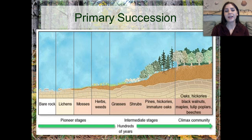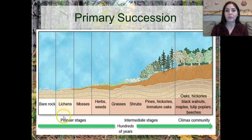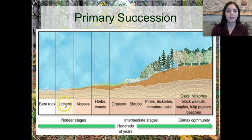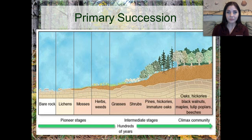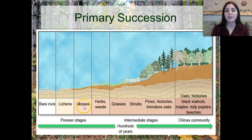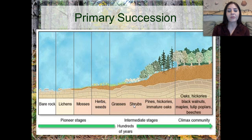This is a diagram of primary succession and how it occurs. Starting with bare rocks where absolutely nothing is living, we then get a pioneer species — most of the time, lichens. Lichens attach themselves to rocks and eventually break those rocks down into sand. As the lichens begin to die, they contribute nitrogen into the soil. Decomposers come in to break down those dead lichens, putting nitrogen into the environment. We start seeing mosses come in, then herbs and weeds, followed by grasses and shrubs.